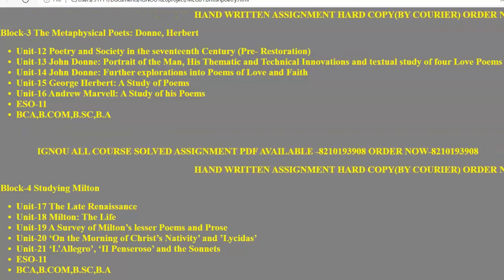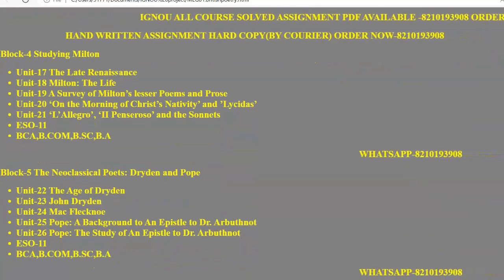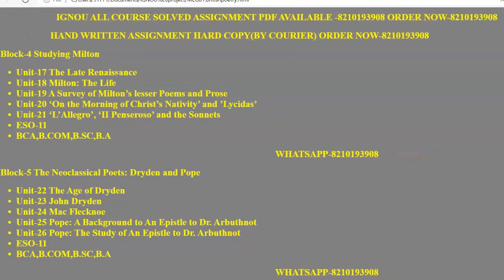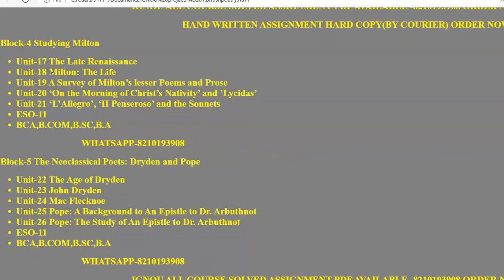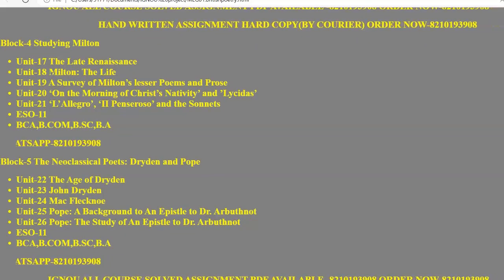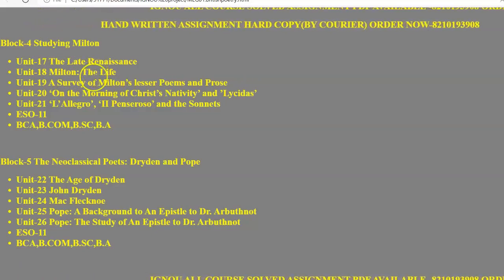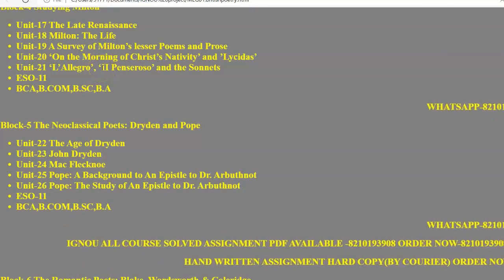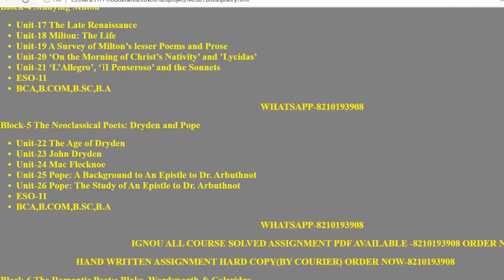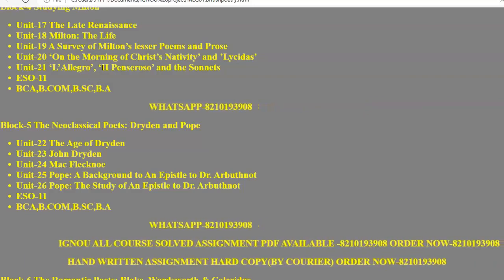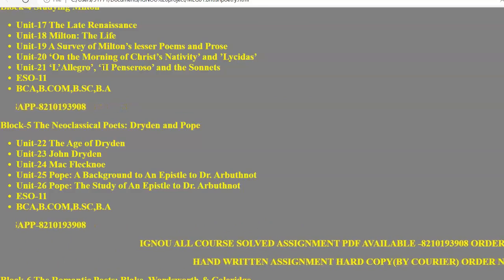In Block 4 we have to study Milton, covering the late Renaissance period. The life journey of Milton is very important. In Unit 17 we study the age and the life of Milton. Two of his major poems — On the Morning of Christ's Nativity and Lycidas — are studied in Units 20 and 21. There are also two companion poems, L'Allegro and Il Penseroso, which are sonnets we study in this block.